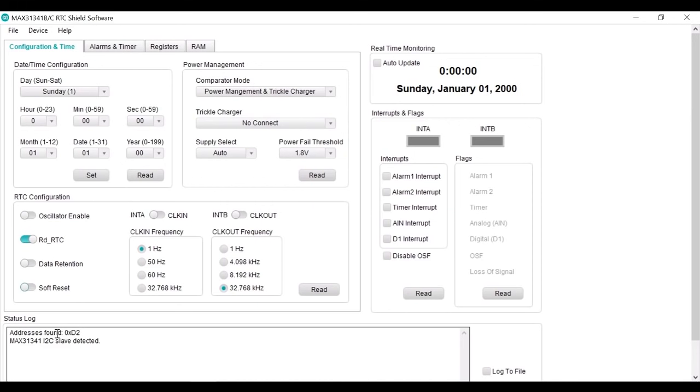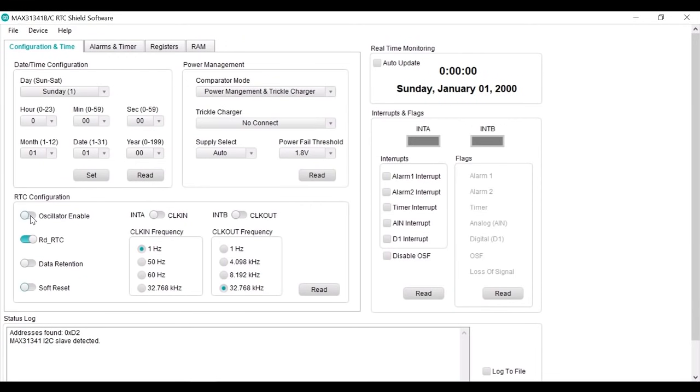At initial power up, the MAX 31341B is in idle mode. No clock is running. To start a clock, go to RTC configuration section. Switch the radio button to the write to enable oscillator.